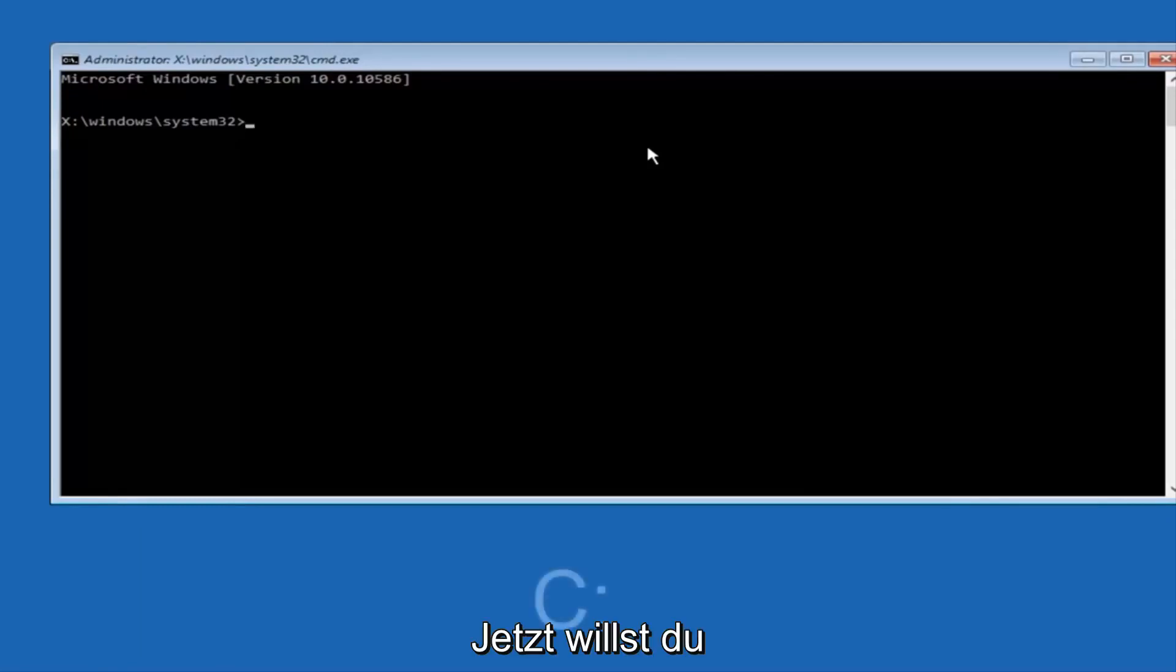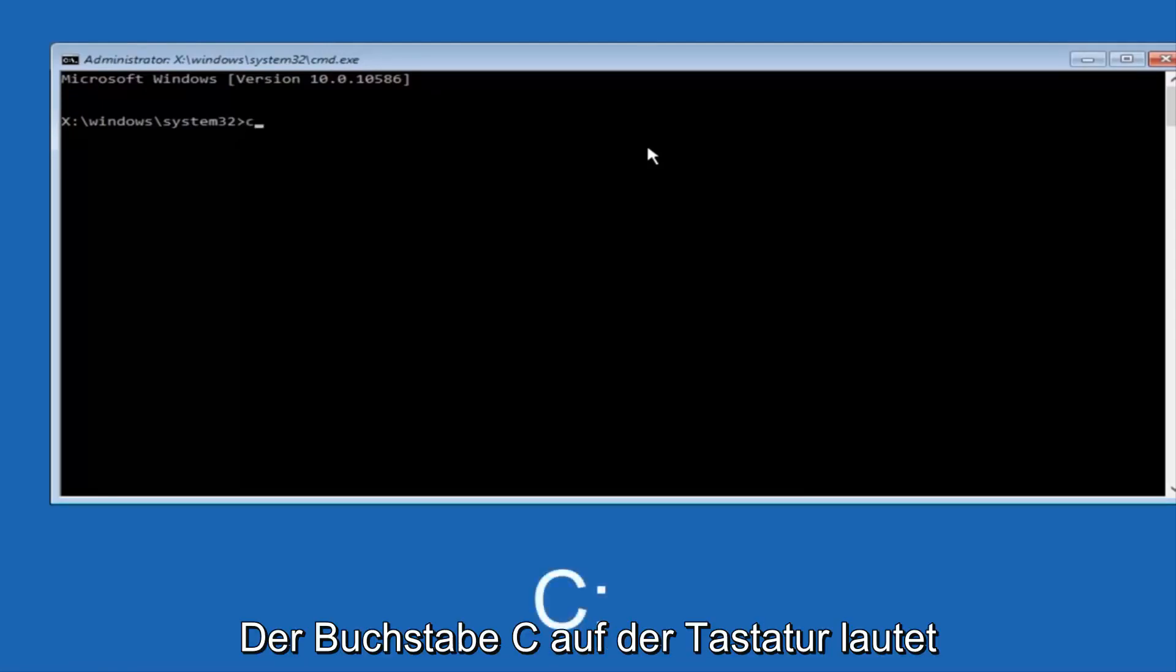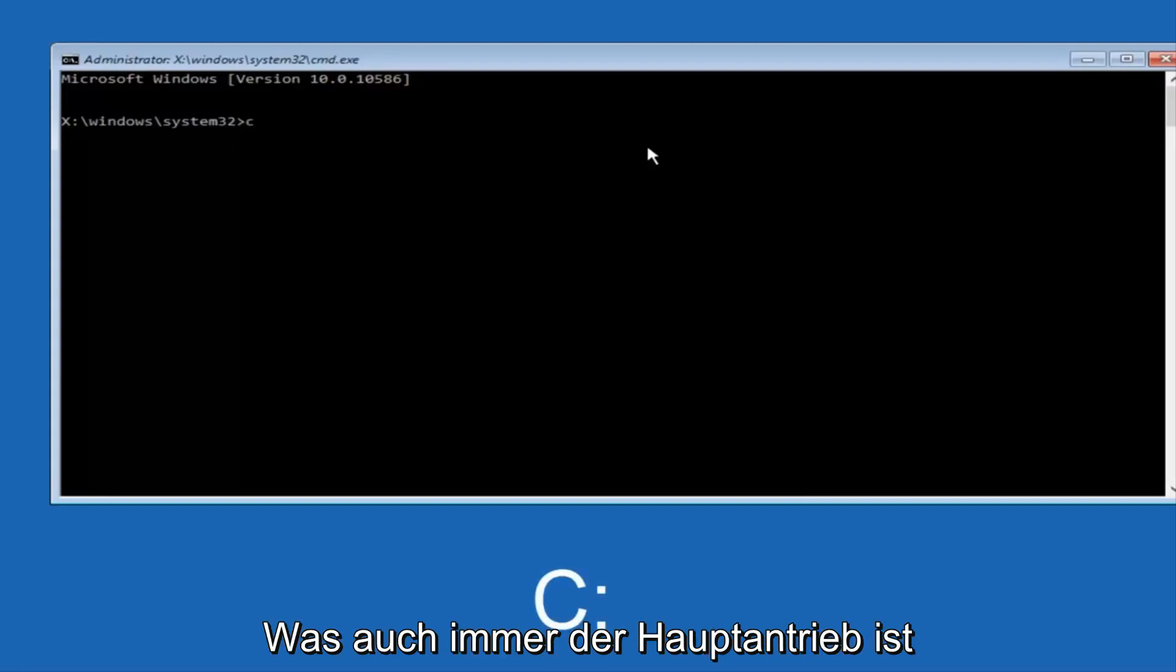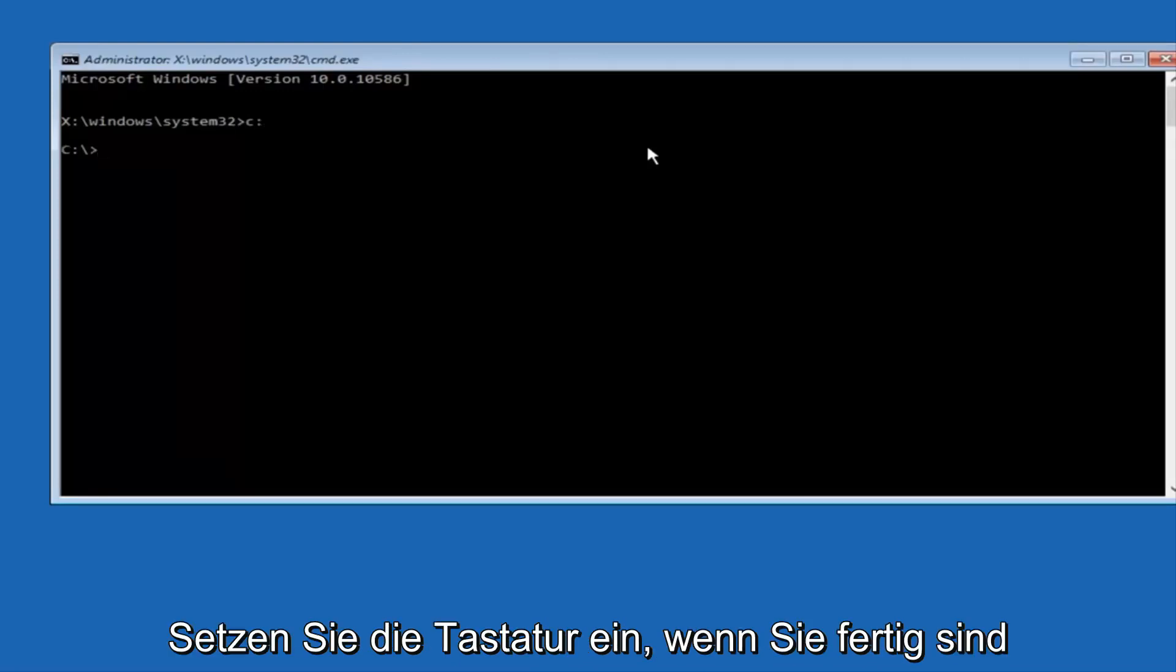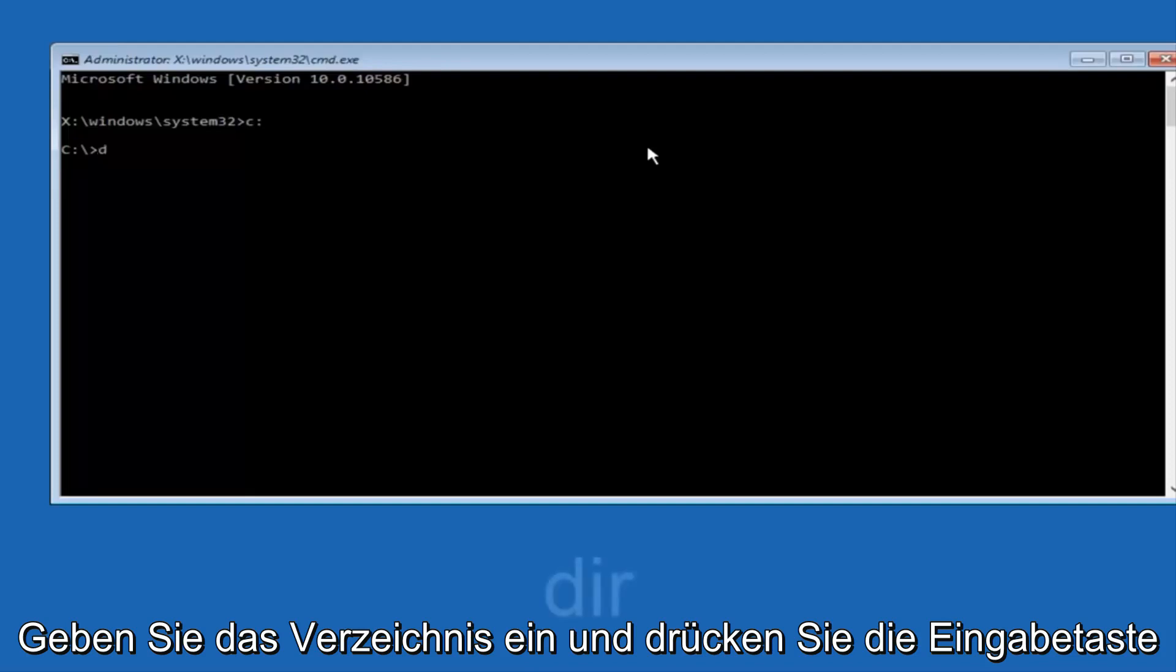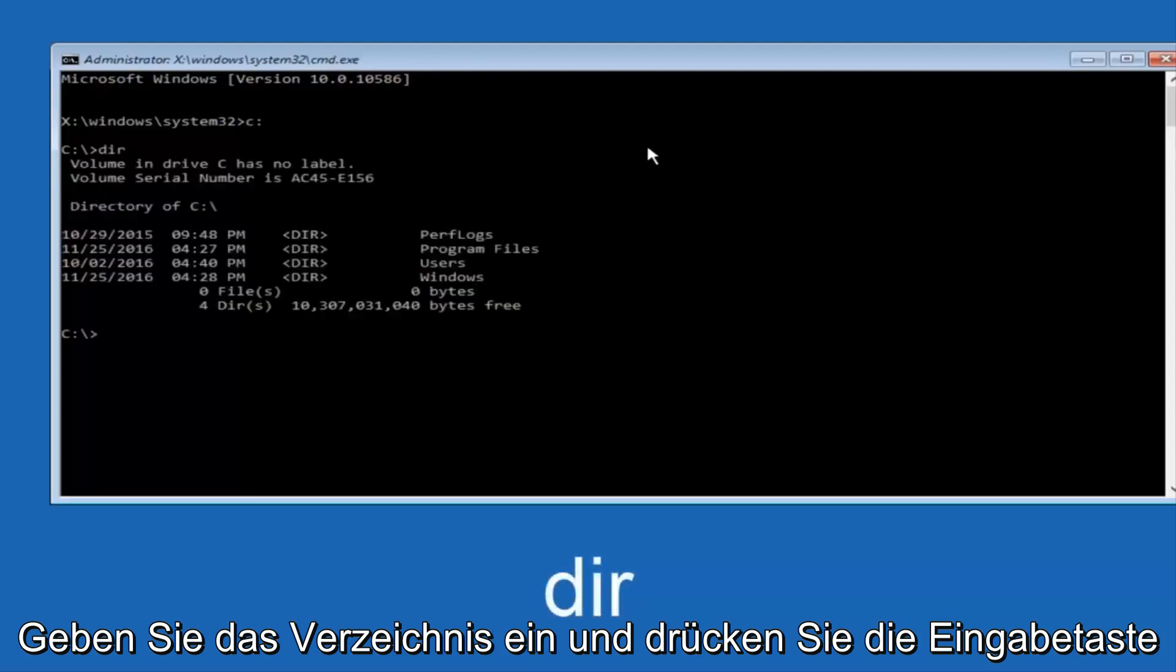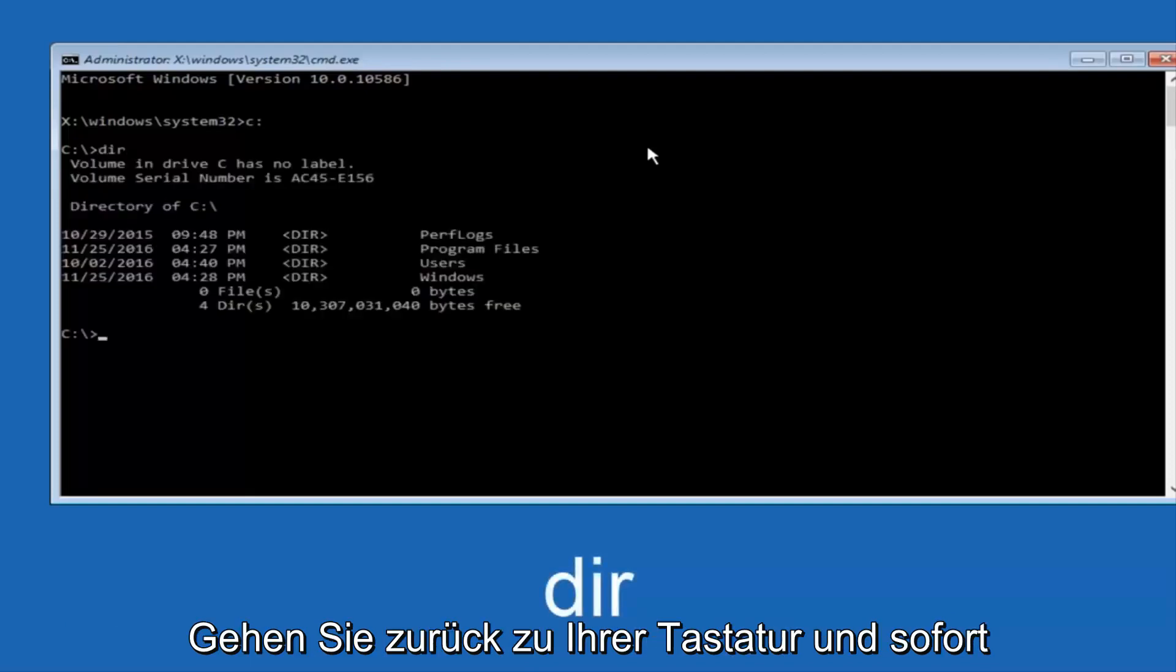At this point you want to type the letter C on your keyboard, or whatever your main hard drive would be labeled as, and then colon, and then hit Enter on your keyboard. Once you're done doing that, type DIR, and then hit Enter again on your keyboard.